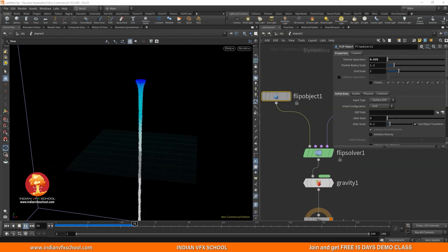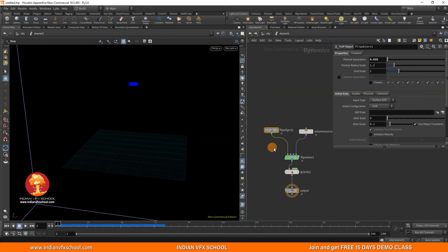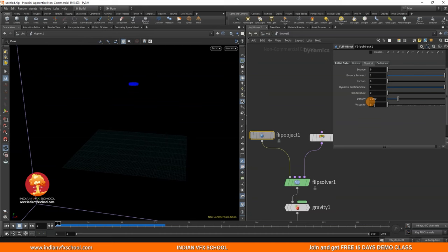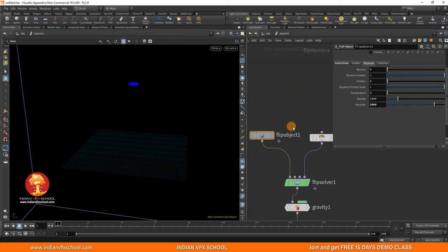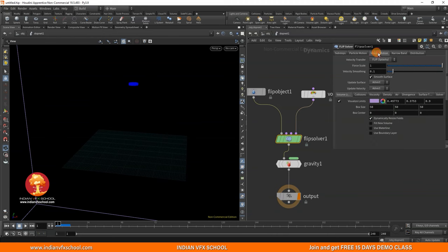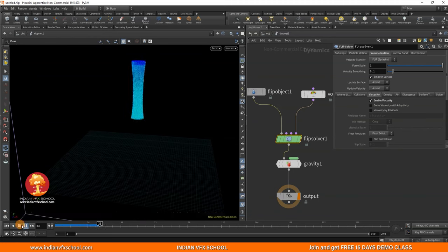If I put the particle separation to like 0.035 we'll have a very basic FLIP sim. Now there are a few things we need to do. First, we want this simulation to be more viscous. Go into the physical settings and set viscosity to like 2000. It won't really work unless you go to the FLIP solver, Volume Motion, Viscosity, and turn on Enable Viscosity.